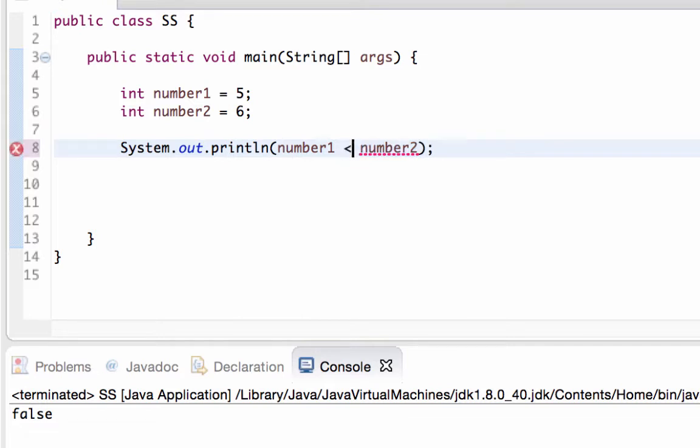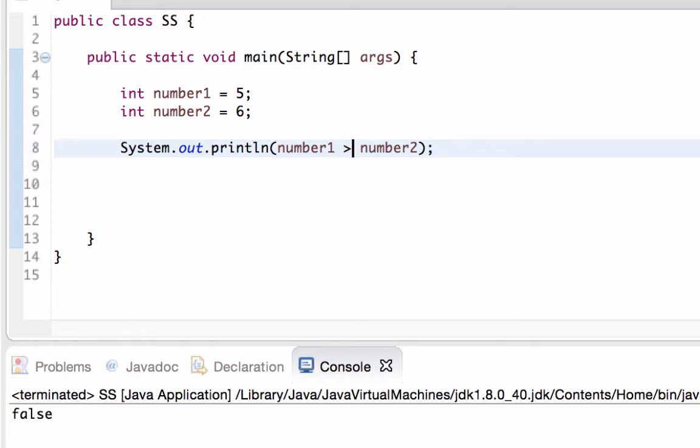We have a less than - number1 is less than number2, that is true. We have a greater than - five is not less than six so that returned a false.